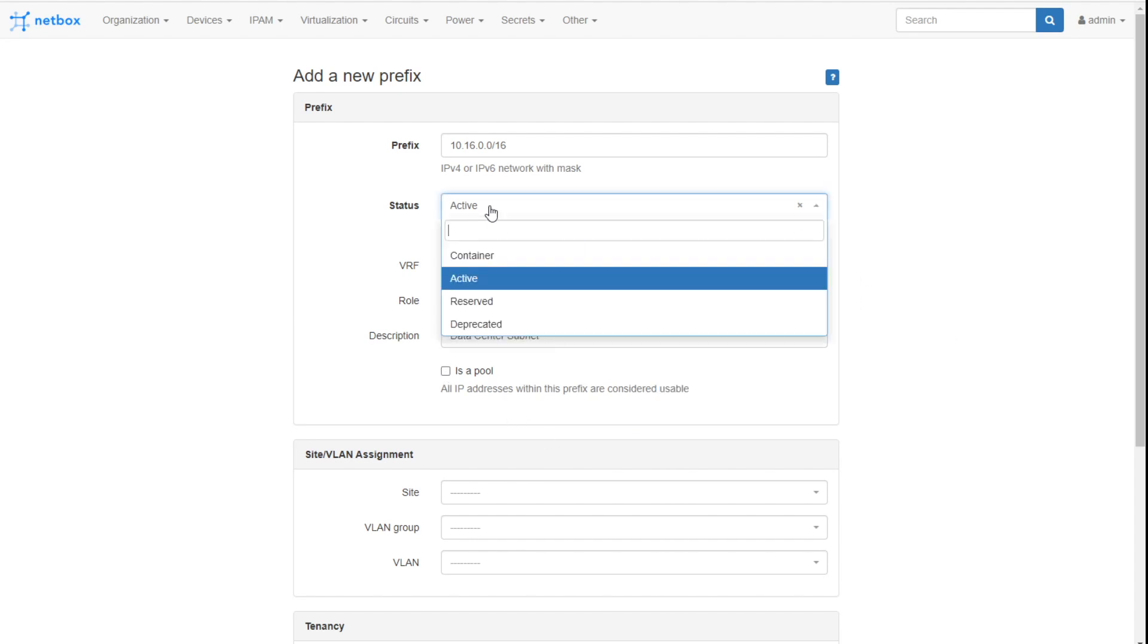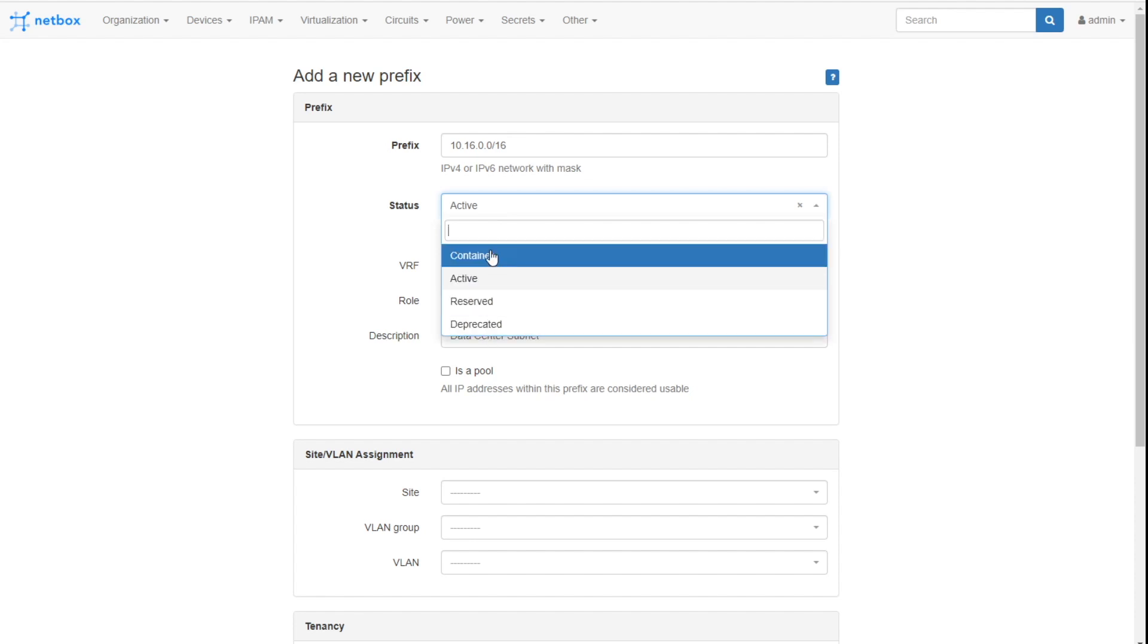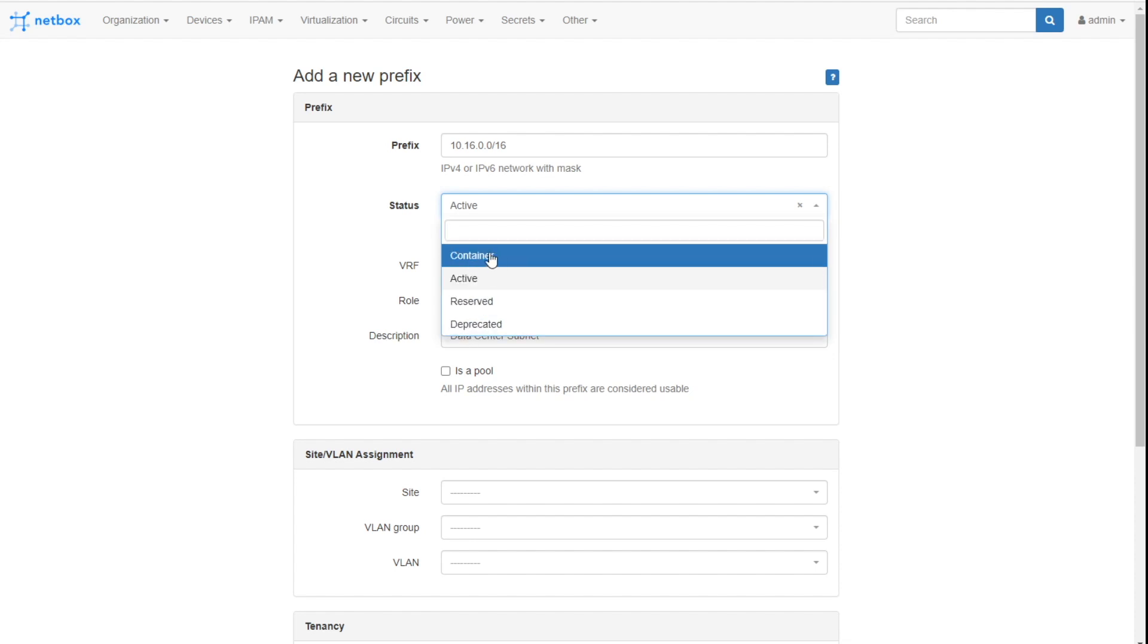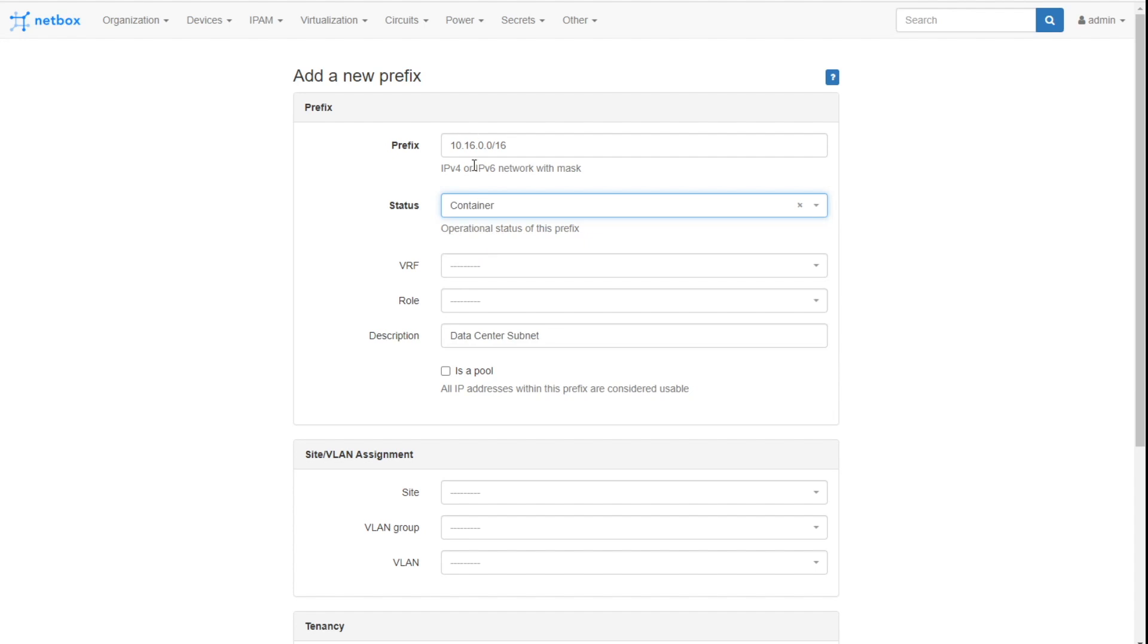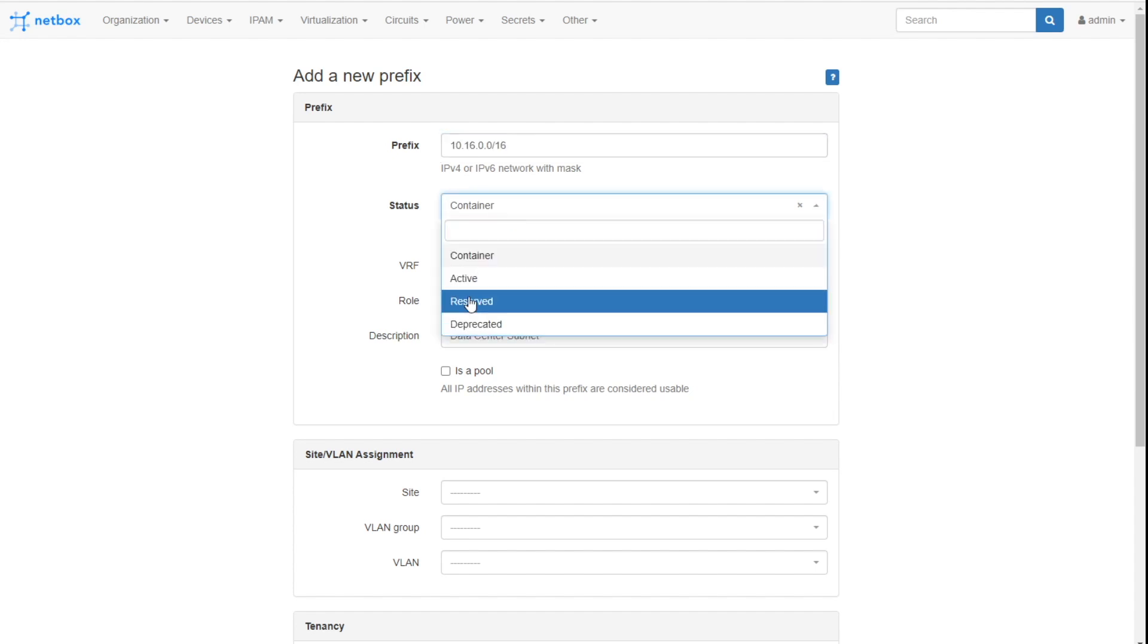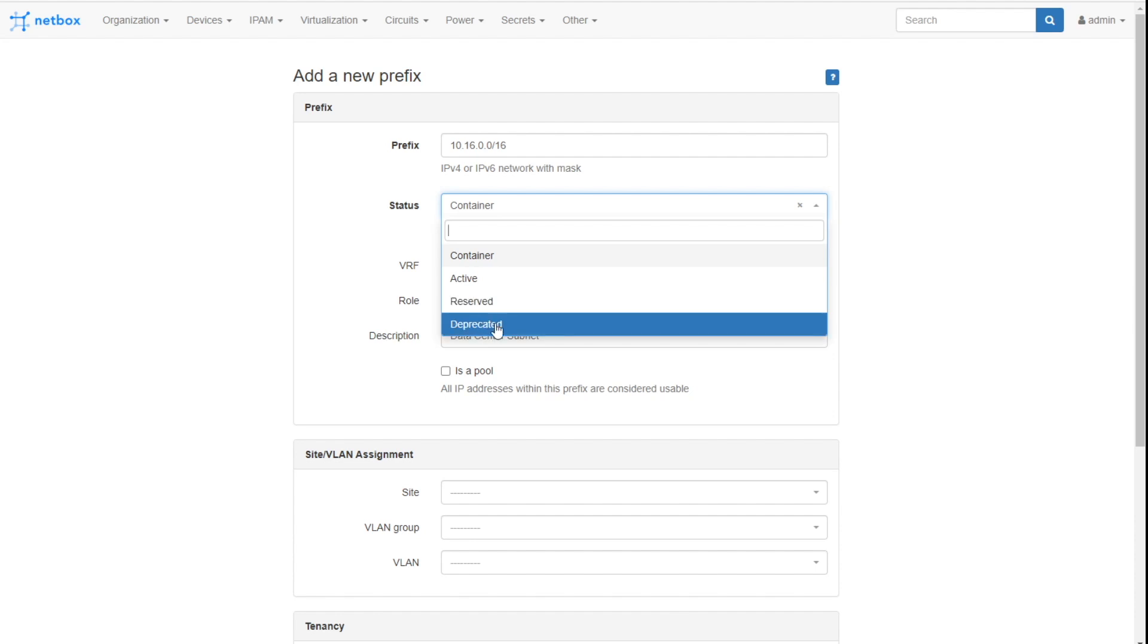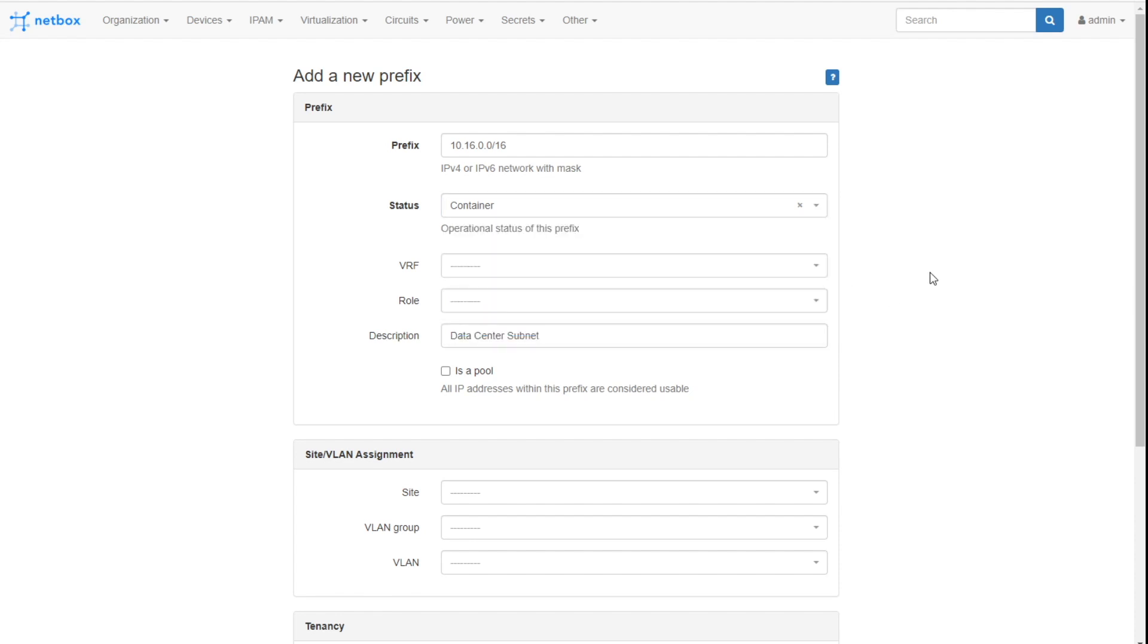Now notice we've got this 'is a pool' section underneath. Typically when you're working with subnets, the very first and the last IP address are not assignable, right? Because one represents the network, one represents the broadcast. But in some situations, like you've got an assigned subnet and you're doing things like that, you can use the first and last IP address. So if you are doing that, then check the box 'is a pool' and then everything will be considered usable. It won't remove the first and last from the list.